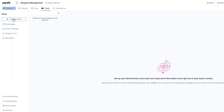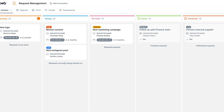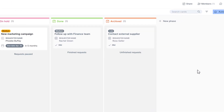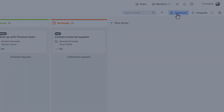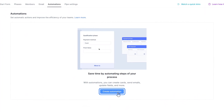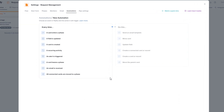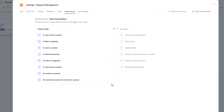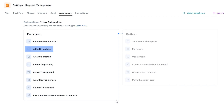When you're ready, go to your process and click Automate. Click on Create New Automation. Select an event that will trigger your automation — for example, every time a field is updated with new information, or every time a card is created.